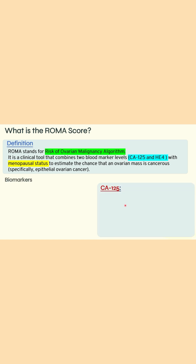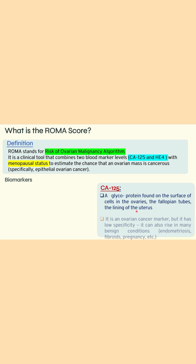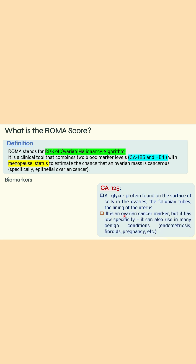The first biomarker is CA125, which is a glycoprotein found on the surface of cells in the ovaries, fallopian tubes, and the lining of the uterus. CA125 is an important ovarian cancer marker.